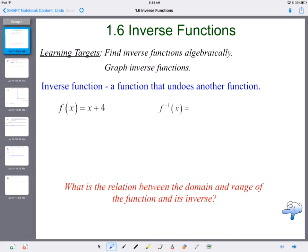So f of x equals x plus 4. I want to write some ordered pairs of this function. If I plug in 1, the output is 5. If I plug in 2, the output is 6. And if I plug in 3, the output is 7. What happens with the inverse? Well, to undo x plus 4, we subtract 4.